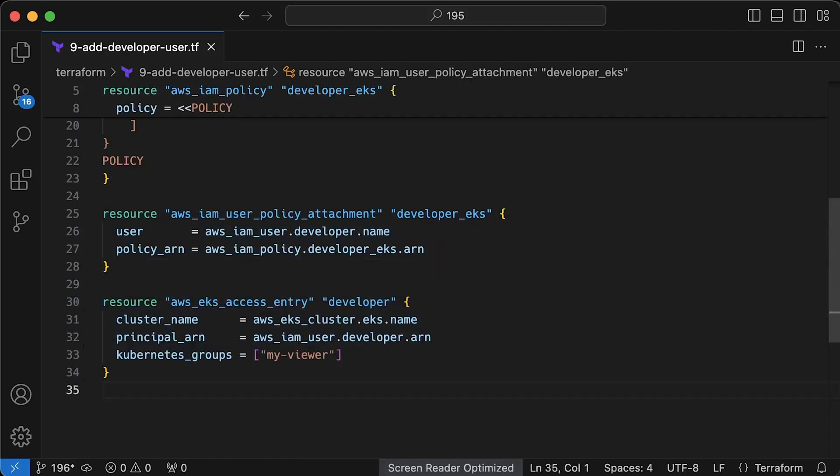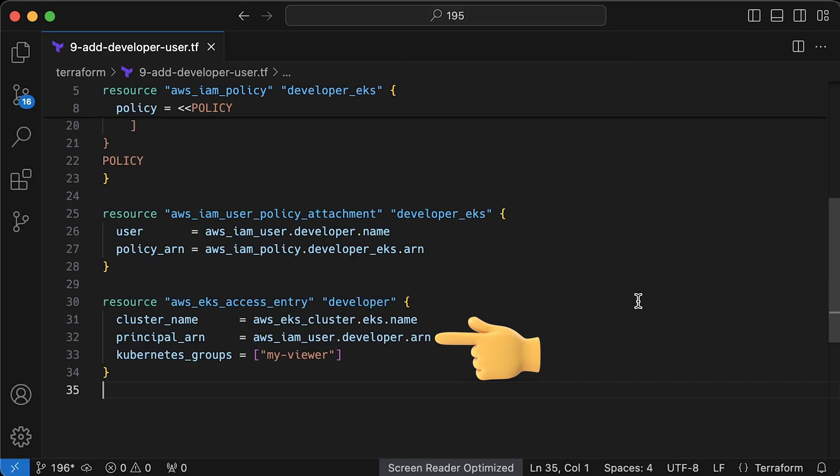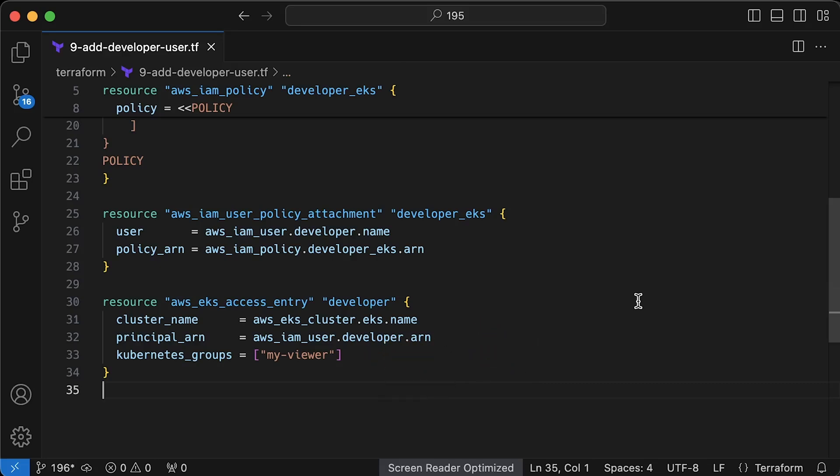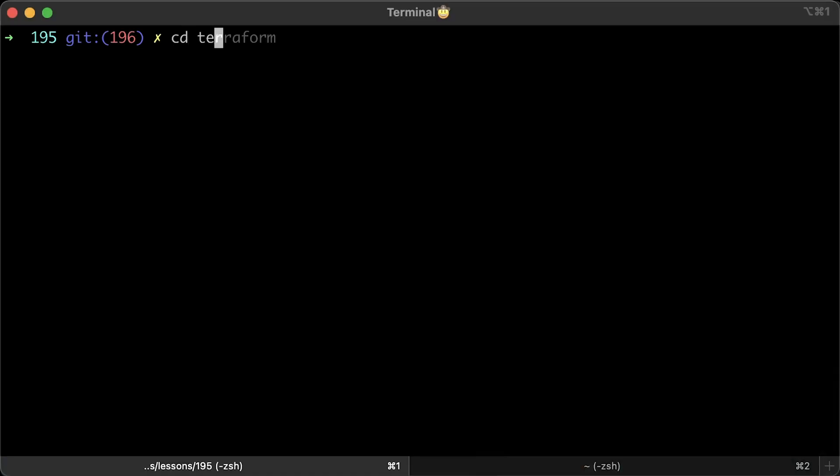Next, the most important part is to bind developer IAM user with RBAC my viewer group using EKS API. This part used to be managed through Kubernetes auth config map, but now it is deprecated and this is the only recommended option. Alright, let's go ahead and apply Terraform.